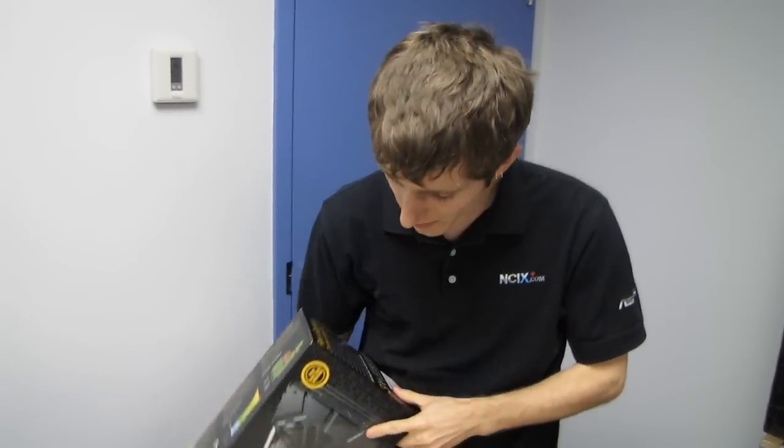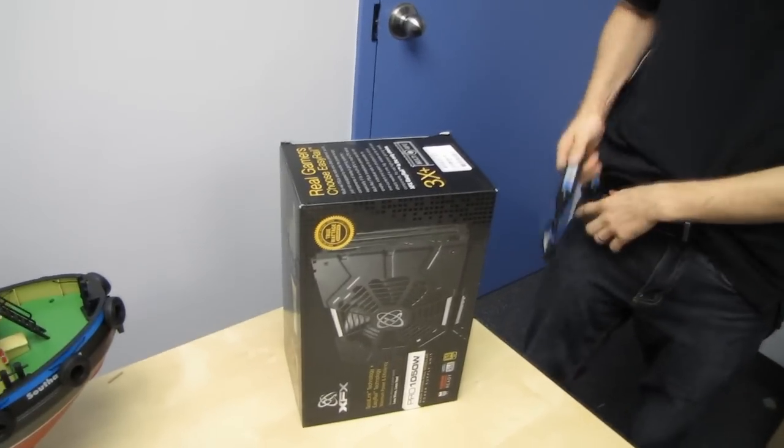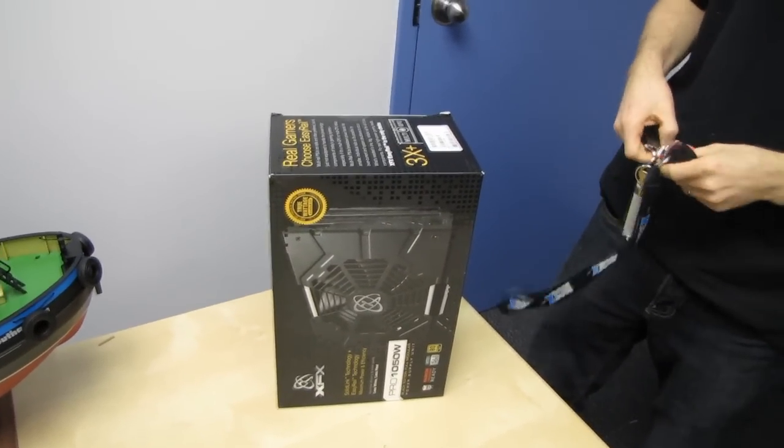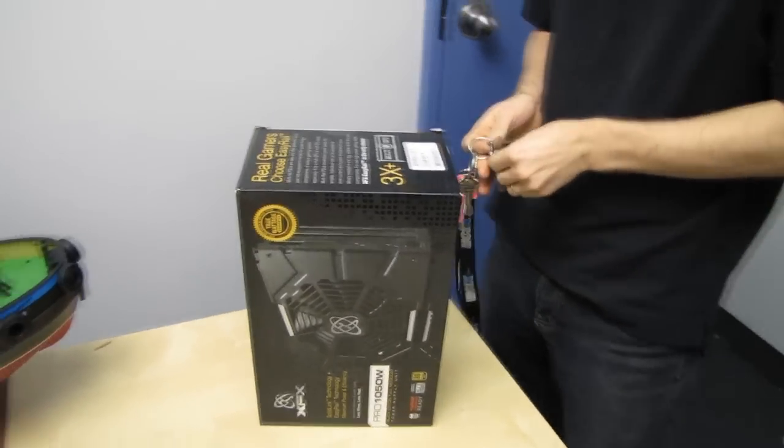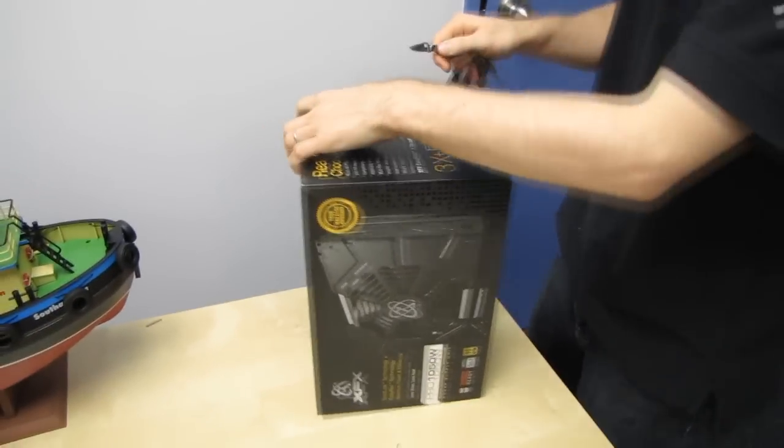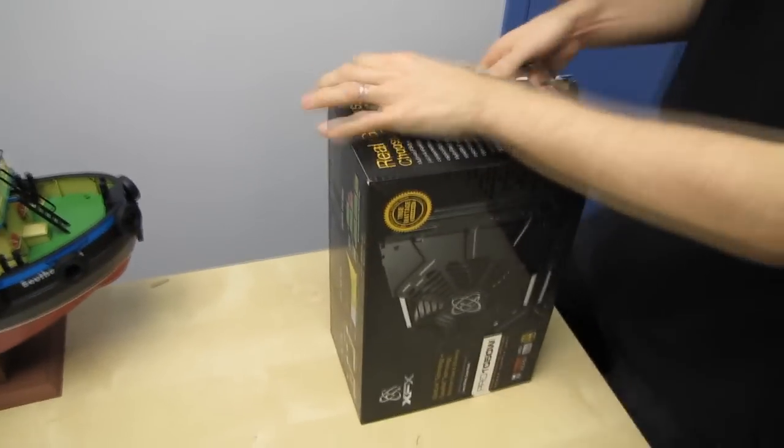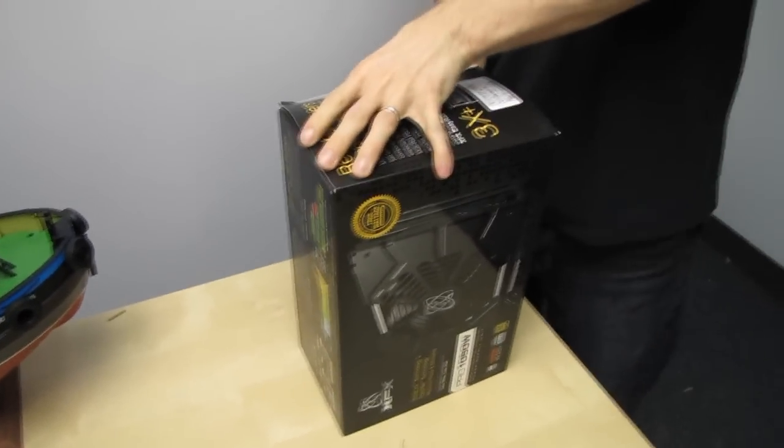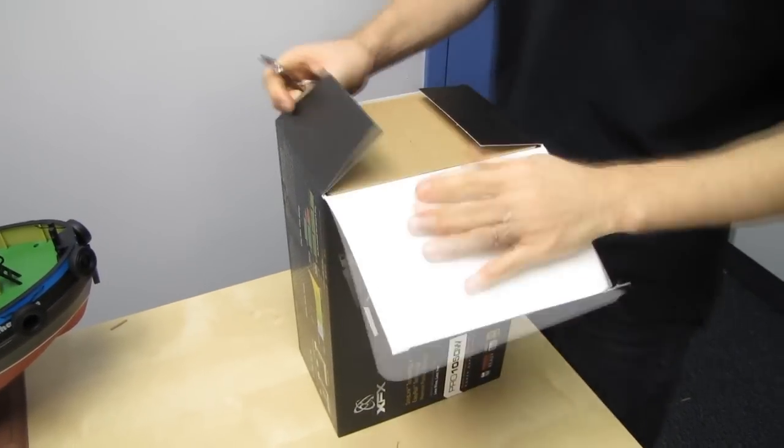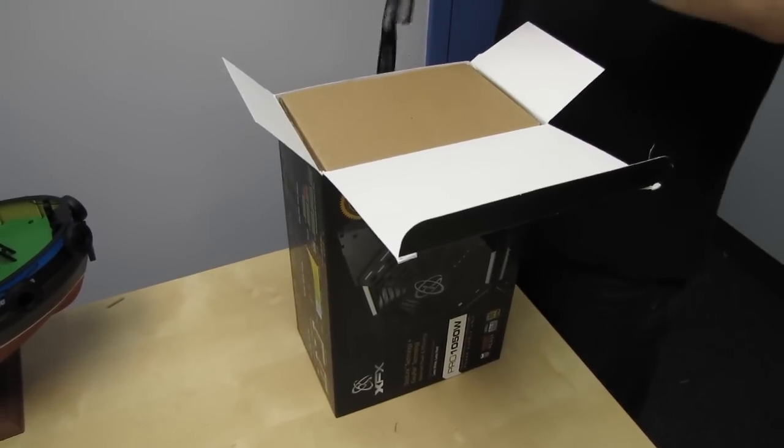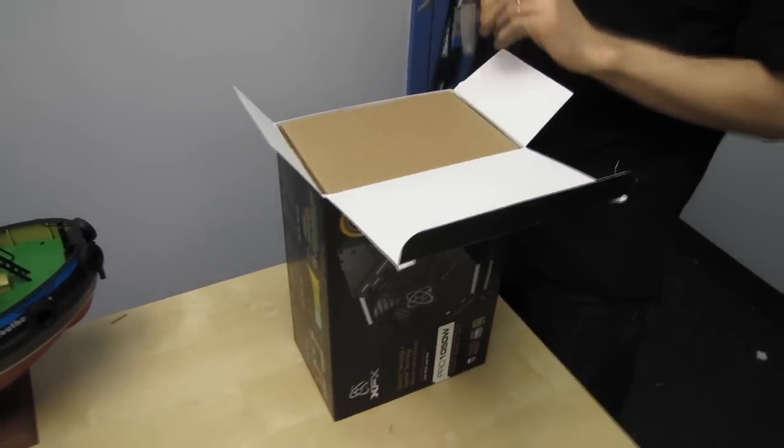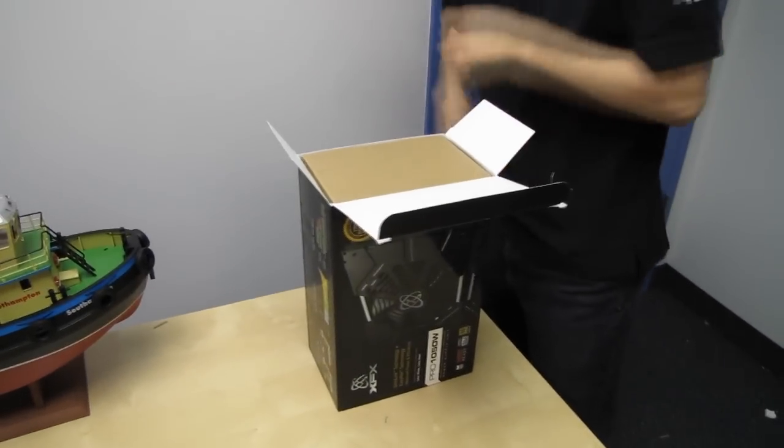Welcome to my unboxing of the final chapter of XFX's new Pro Series power supplies. These are all super efficient, high performance power supplies that are also focused on silence, clean power, and ease of use.